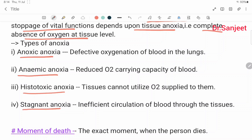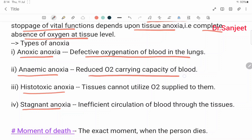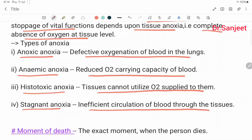Anoxic anoxia means defective oxygenation of blood in the lungs. Anemic anoxia means reduced oxygen-carrying capacity of blood. Histotoxic anoxia means the tissues cannot utilize the oxygen supplied to them. Stagnant anoxia means insufficient circulation of blood through the tissues.